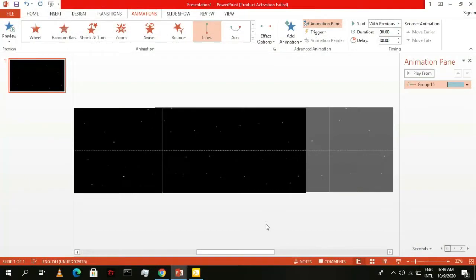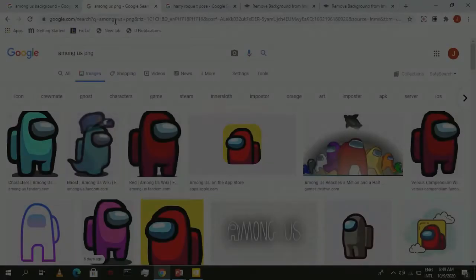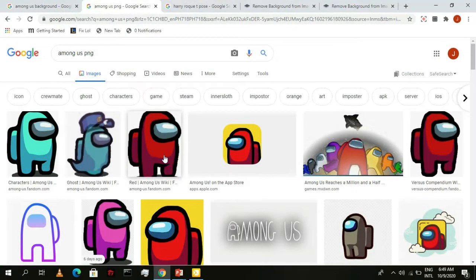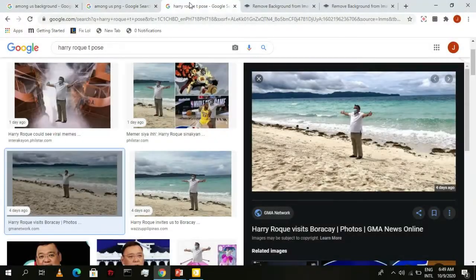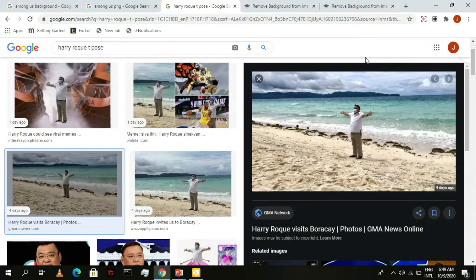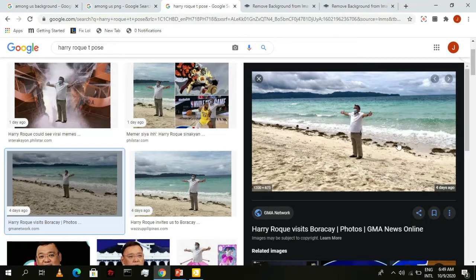It's now time to add in our character. You can add in the classic Among Us characters for this animation, or you can make it more personal by having your own picture float in space. For this one, I used this awesome image of Presidential Secretary Harry Rock in his iconic T-pose.